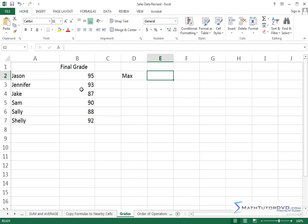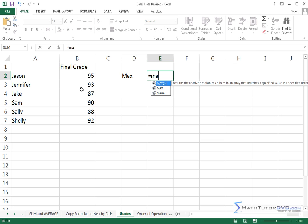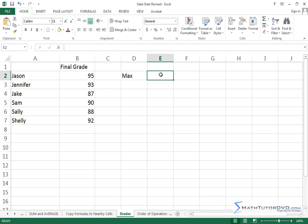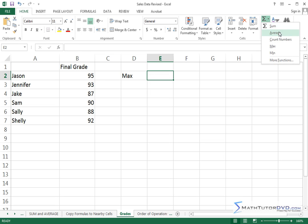And so Excel has a function for that. You could probably guess that you could just start typing in max, and you would see that it's there. But I also want to turn your attention, if you go to the auto sum, you have sum and average, and we've done that.